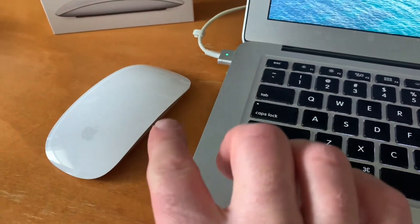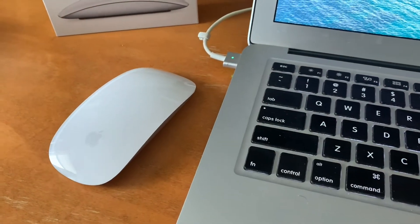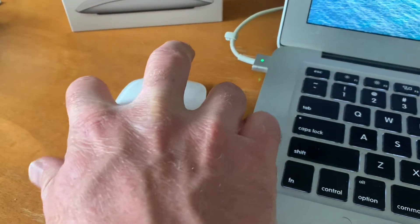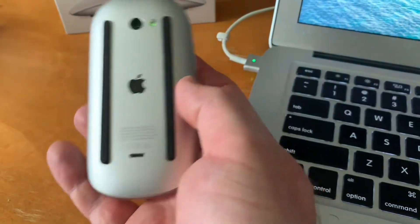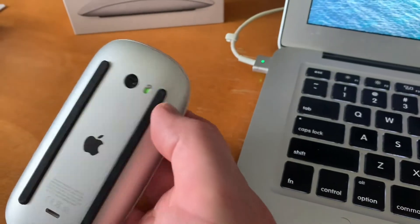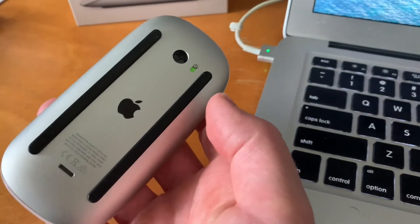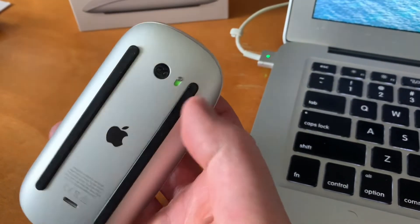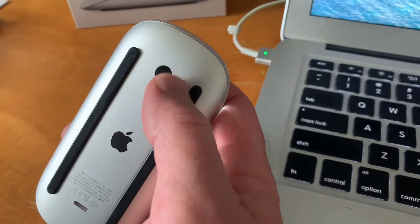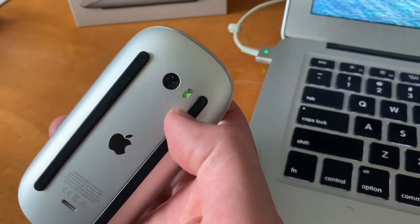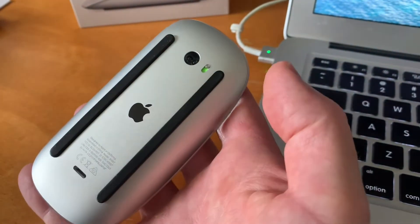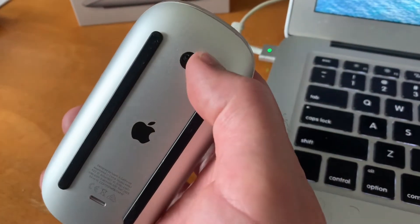Now, if your mouse is in fact connected with Bluetooth, the second thing we need to do is actually perform a reset on the physical mouse. And to do that, we just come up here to our little power slider. And as you can see, it's in the green configuration. It's turned on.